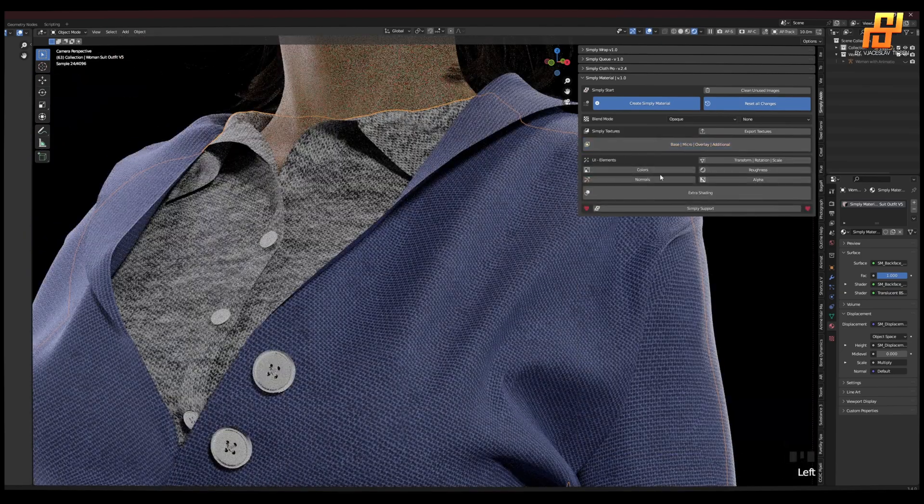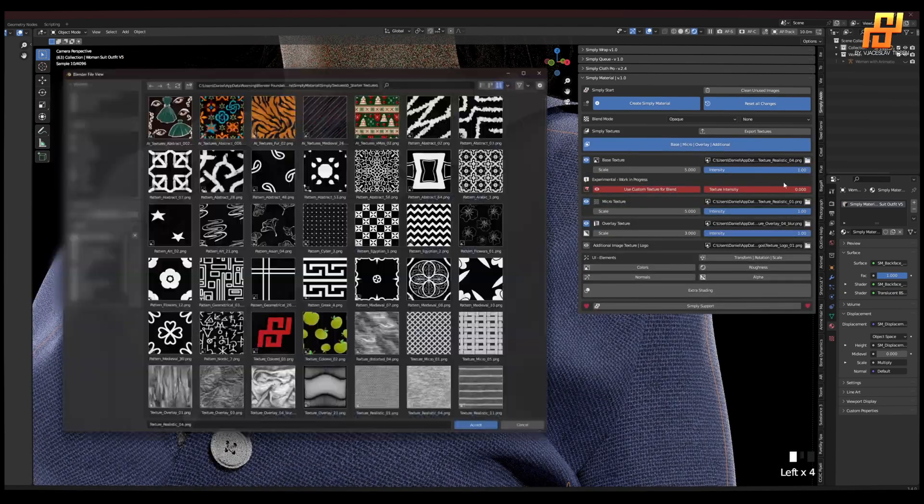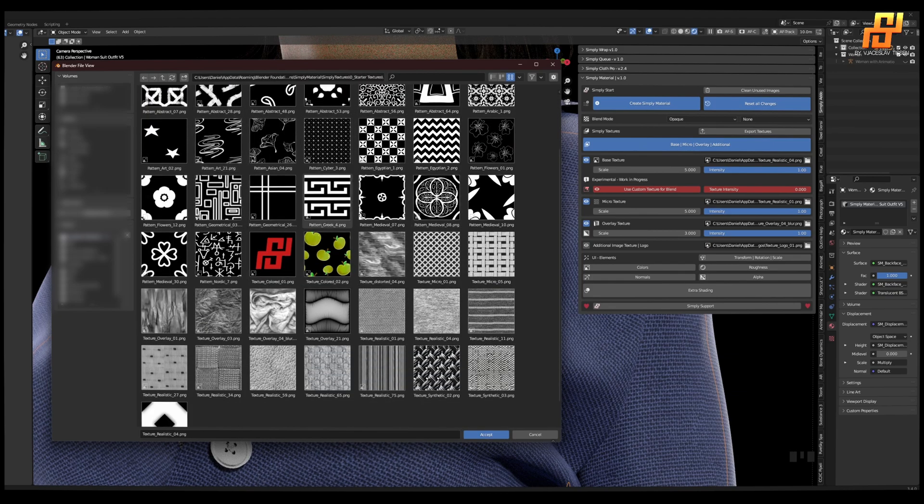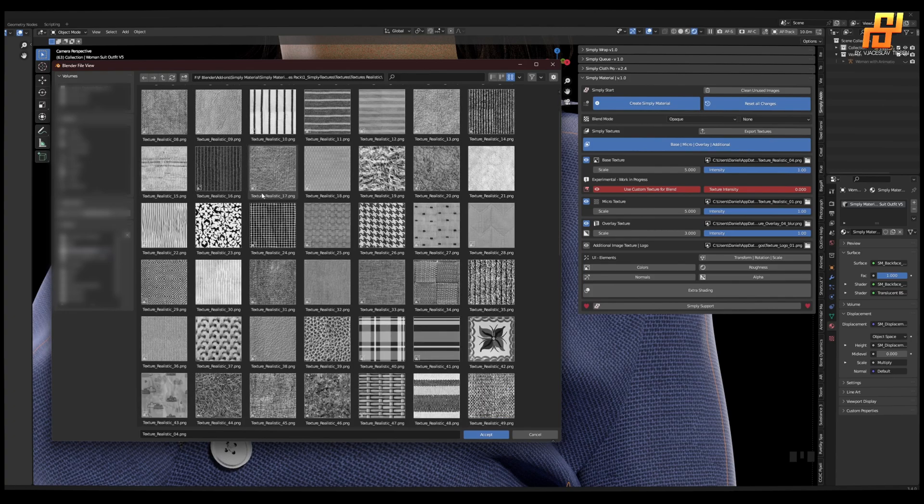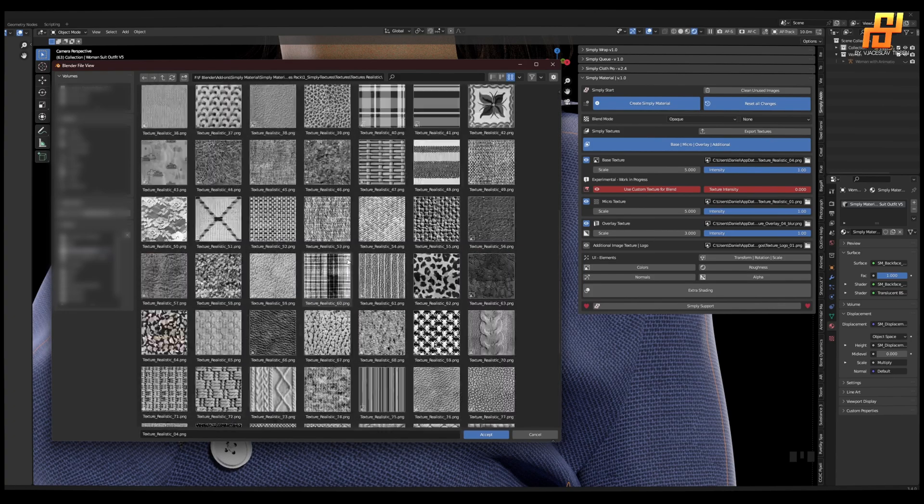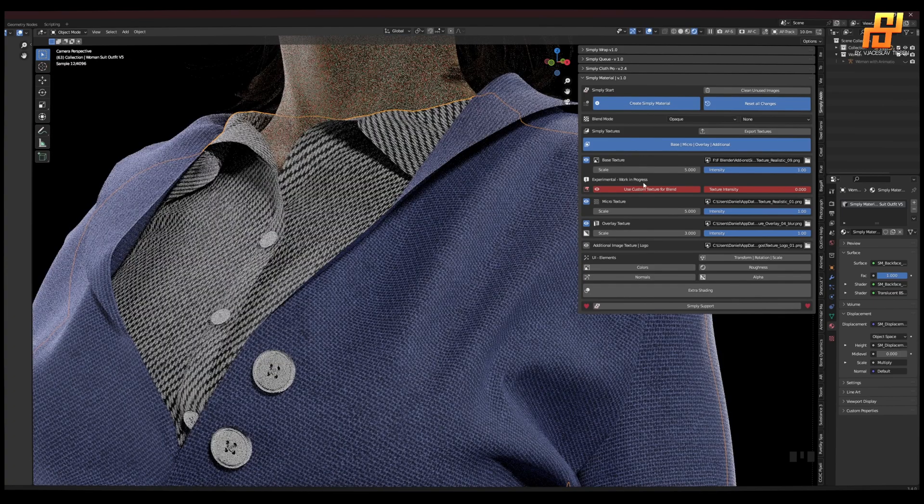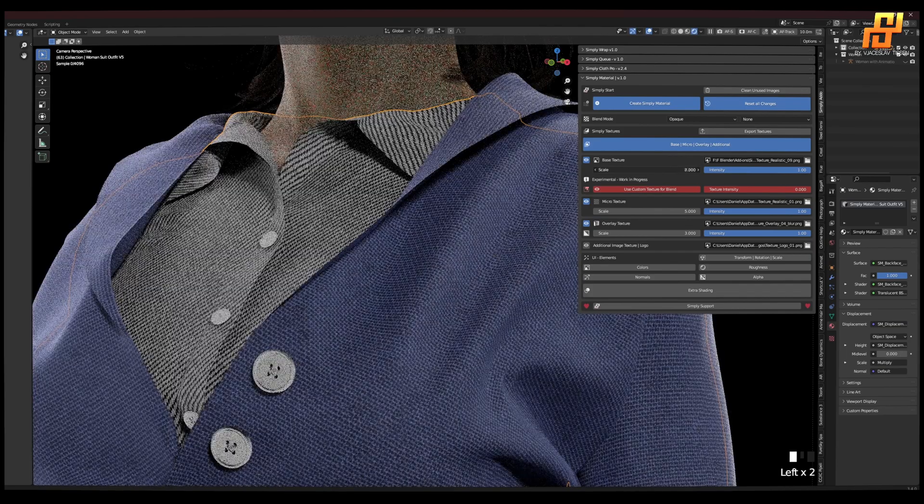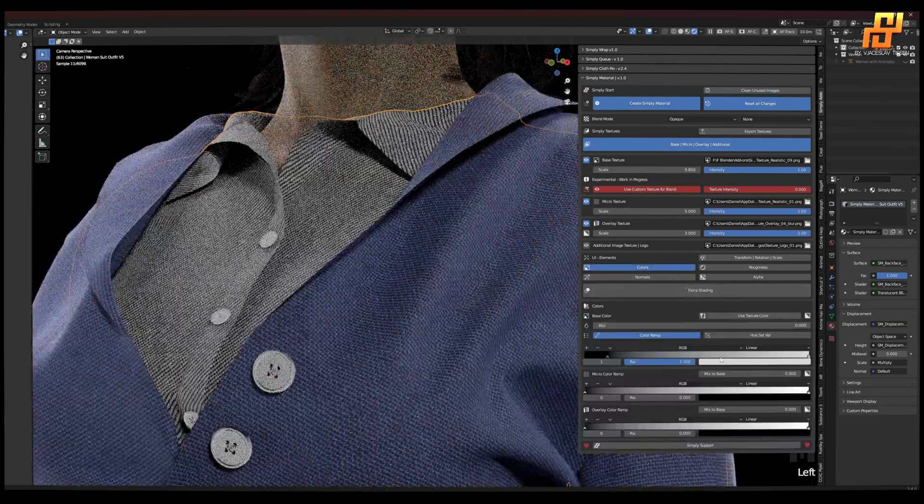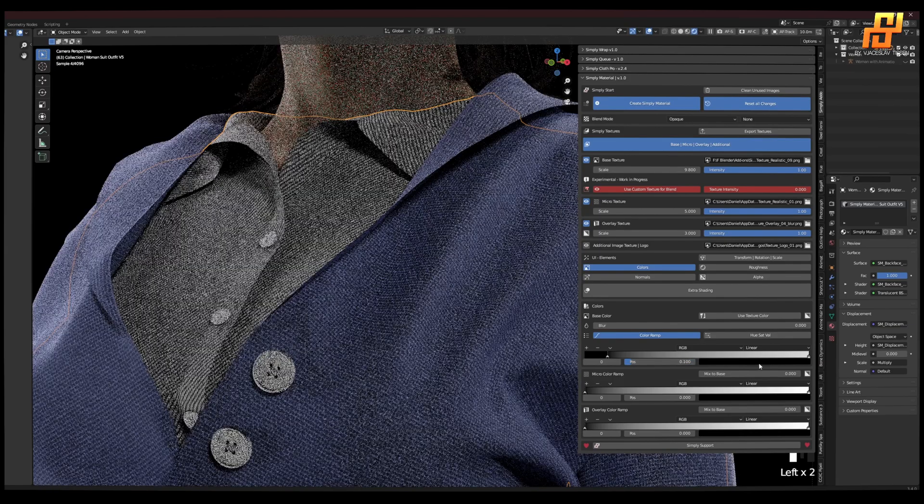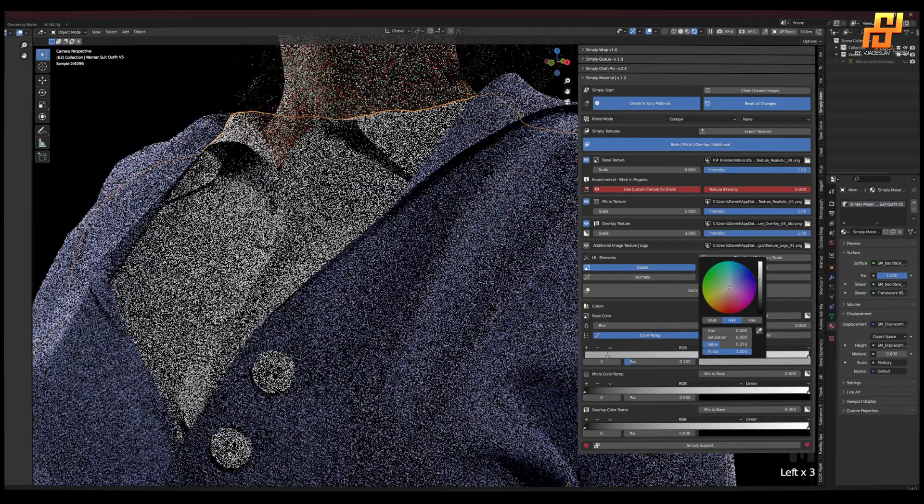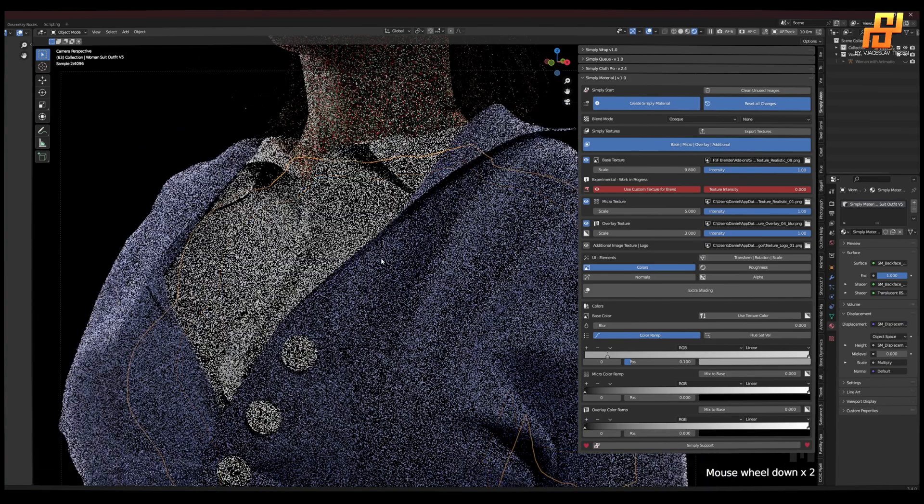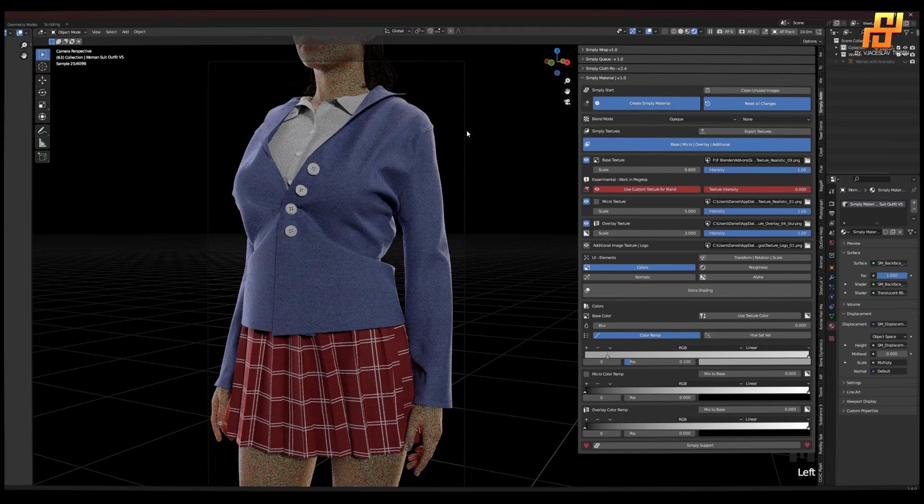And the shirt, same thing. Now here, the starter materials you get with every version of Simply Material. But I want to use one of the included ones for the pro version. Let's go with this one and make it white. All right, now we have very simple materials.